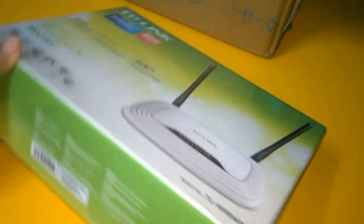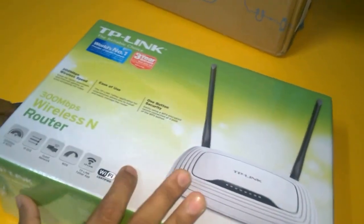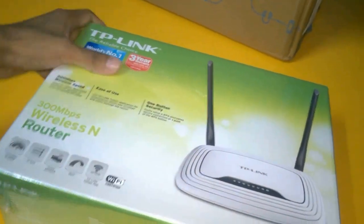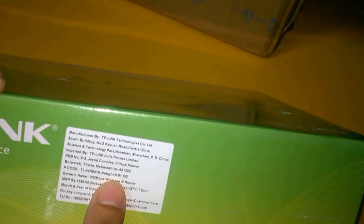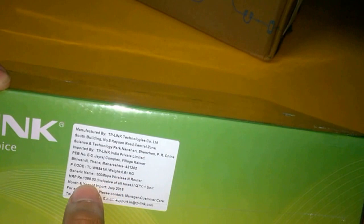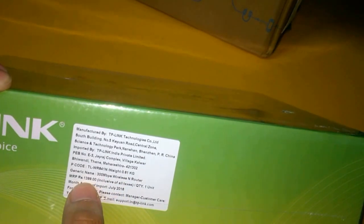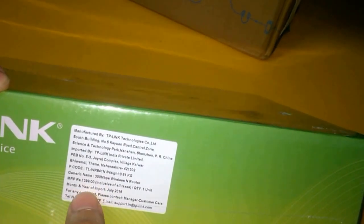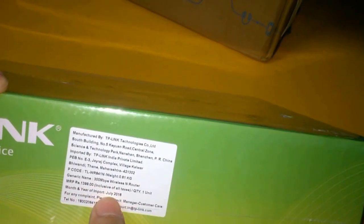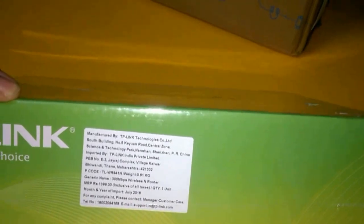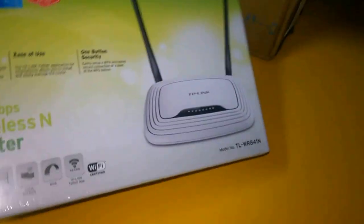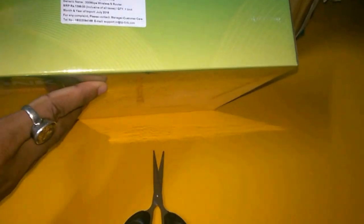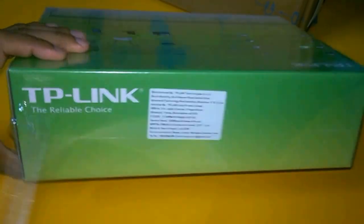And WAN means wide area network. You can see the box and the price. The weight of the router is 0.61 kg. Maximum retail price is 1400 rupees. Month of import is July 2016 and I will get three years of warranty. I will show you the product and what we actually get in the box. Let's get started.